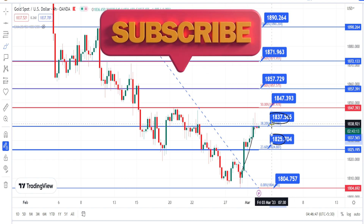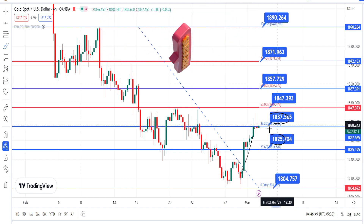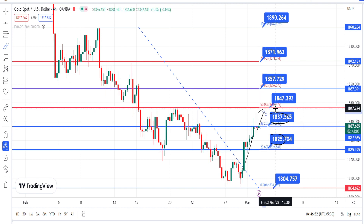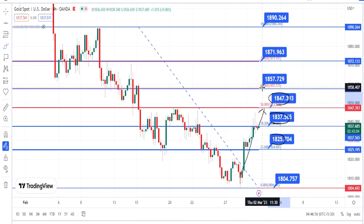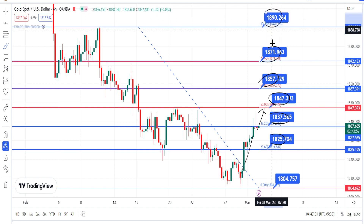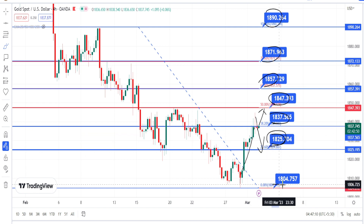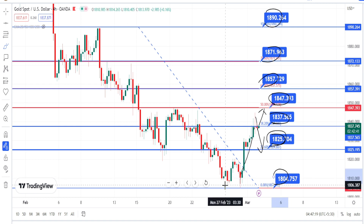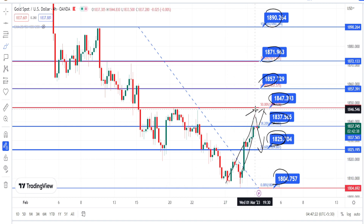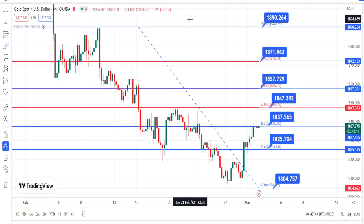If the price action breaks the resistance level of 1837 and continues its bullish retracement, the next resistance levels are going to be around 1847, 1857, 1871, and 1890. If the price action bounces back on the bearish side, immediate support is going to be around 1825 and 1804. For now, the current trend of the price action in the four-hour time frame is also in a bullish trend.